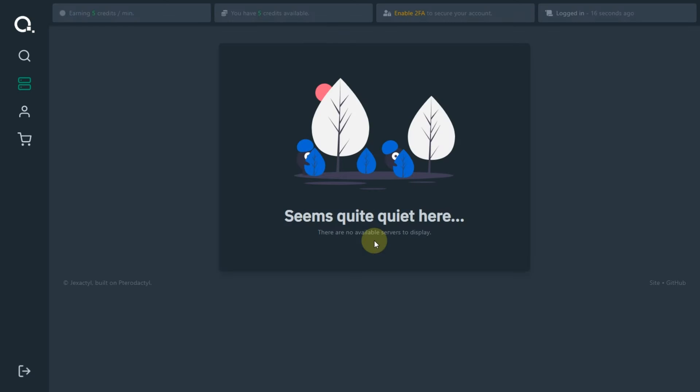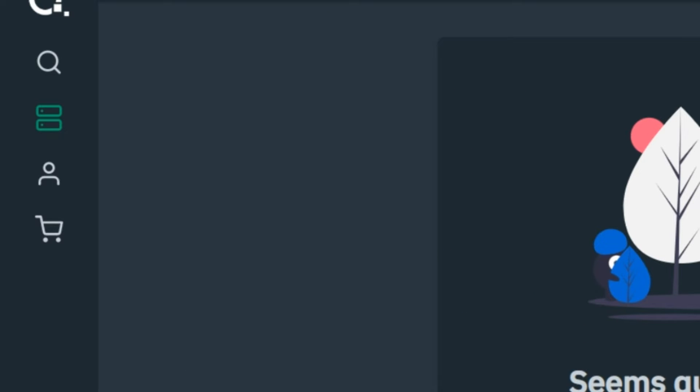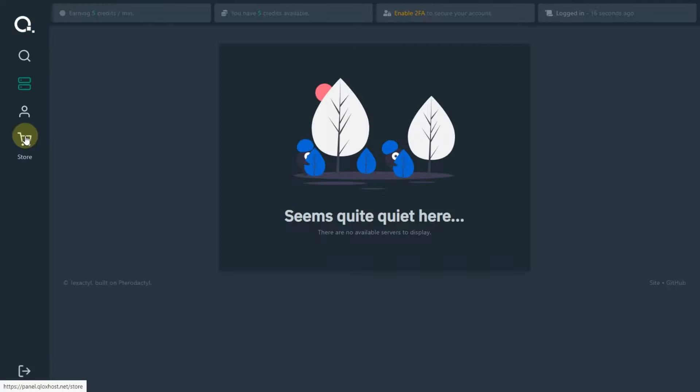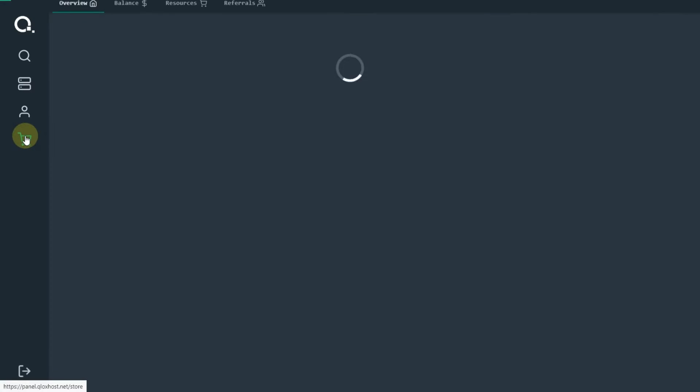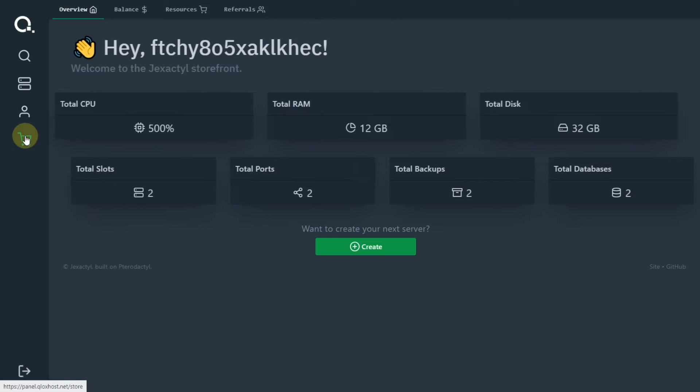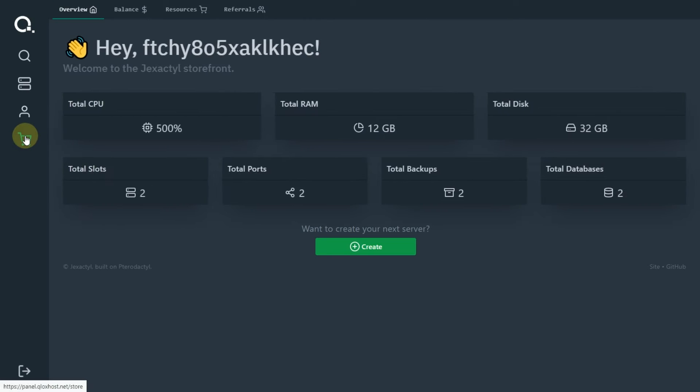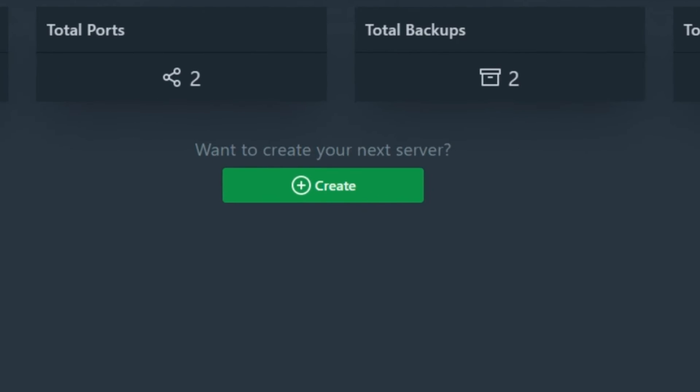After verification, you will see the dashboard. To create a server, you have to click on that store symbol. Click on create.